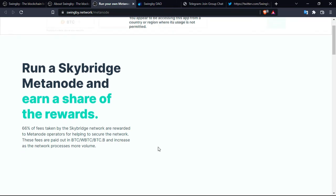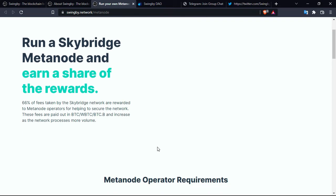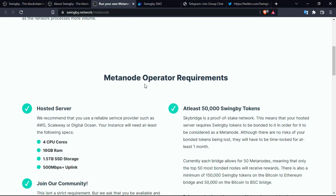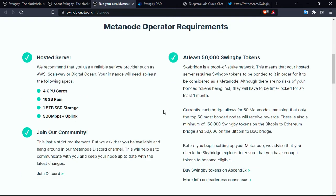This will make you able to earn a share of the rewards. So 6% of fees taken by the Skybridge network are rewarded to metanode operators for helping to secure the network. These fees are paid out in Bitcoin, wBTC, and wBTC.e, and increase as the network processes more volume. So metanode operator requirements, there's actually three.